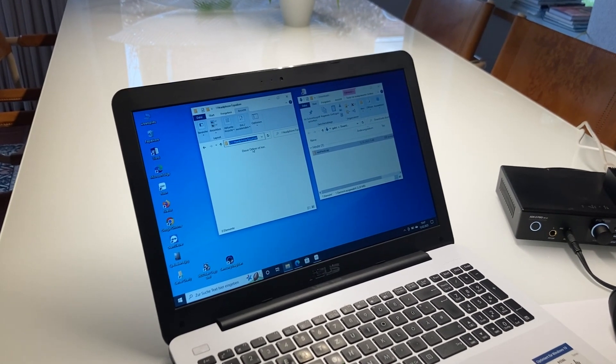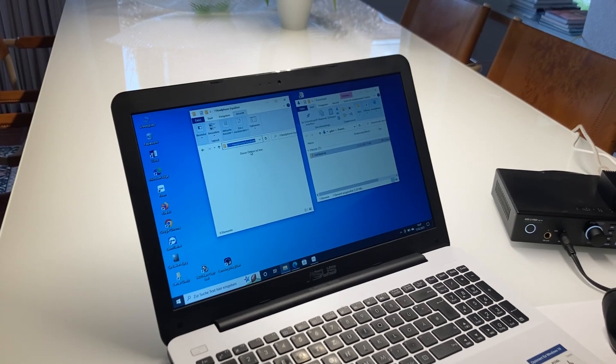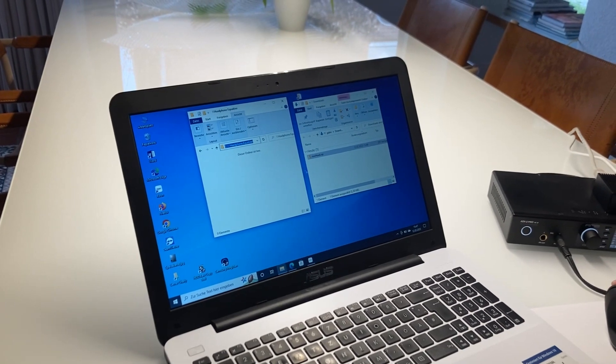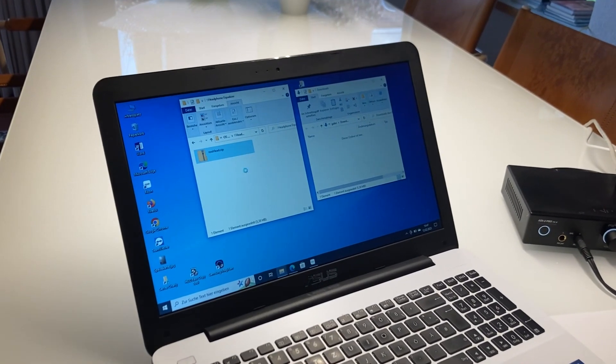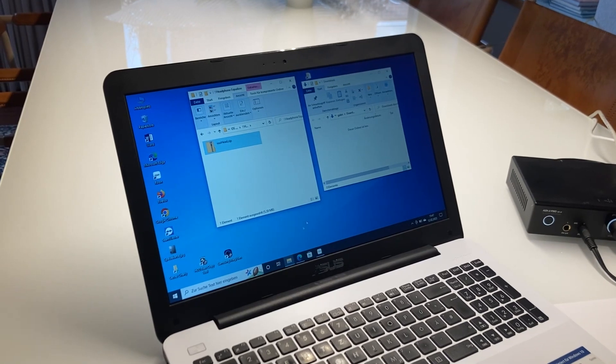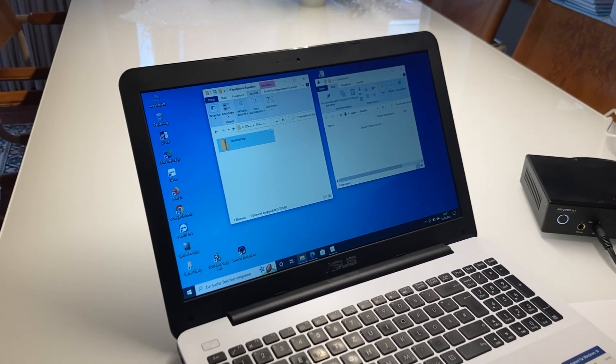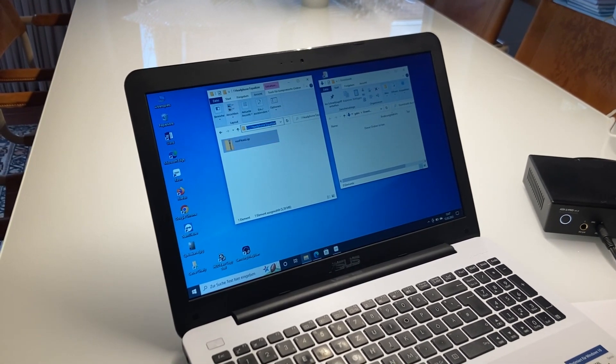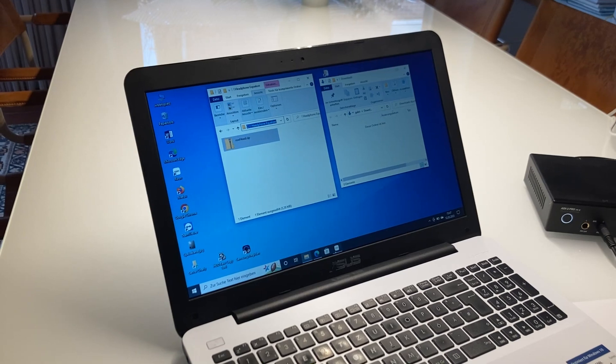What we have to do is we have to copy it to a folder that can be accessed by Rune. The download folder cannot be accessed by Rune. So I move it over here and go back to Rune then. You see where it is. It is C headphone equalizer.